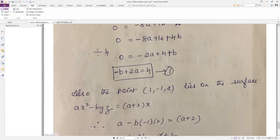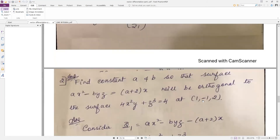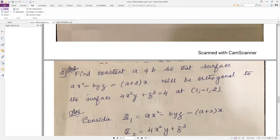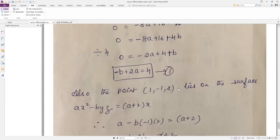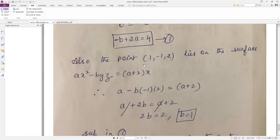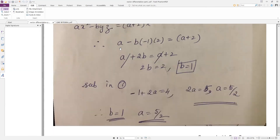Also, the point (1, −1, 2) lies on surface φ1. Since it lies on the surface, it must satisfy the equation. Substituting x = 1, y = −1, z = 2 into φ1 we can verify: 4(1)(−1) + 2³ = −4 + 8 = 4 ✓. Substituting into φ1 gives another equation, yielding b = 1. Then substituting b = 1 into 2a − b = 4 gives a = 5/2.